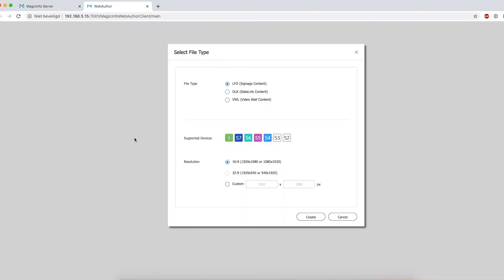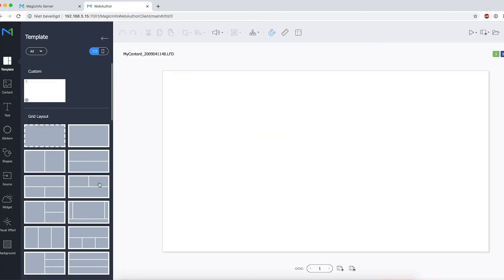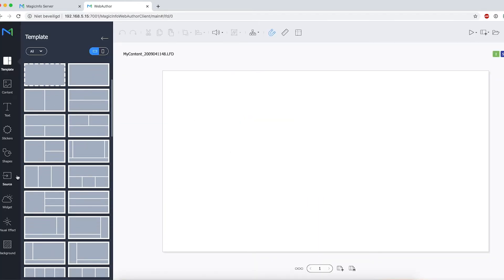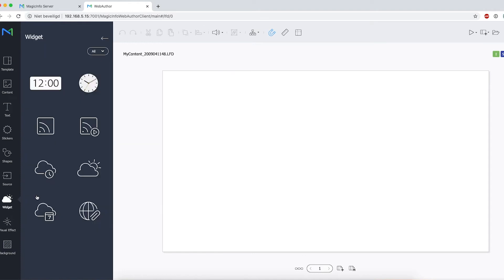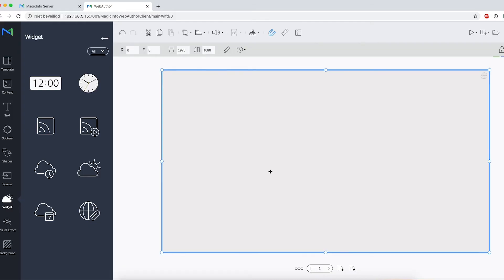Make sure to select your supported device, the device you have connected. On the left-hand side, you can scroll down all the way to Widgets. Now here you can see all the widgets, and this little globe icon indicates showing a web page.